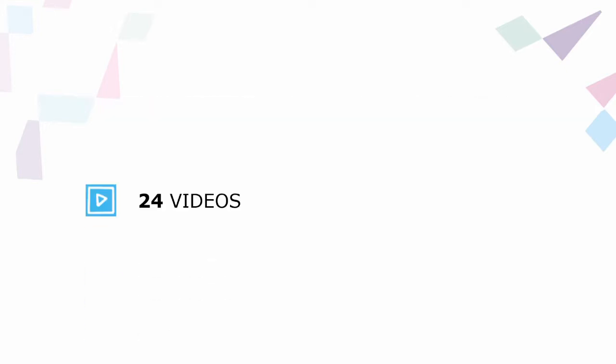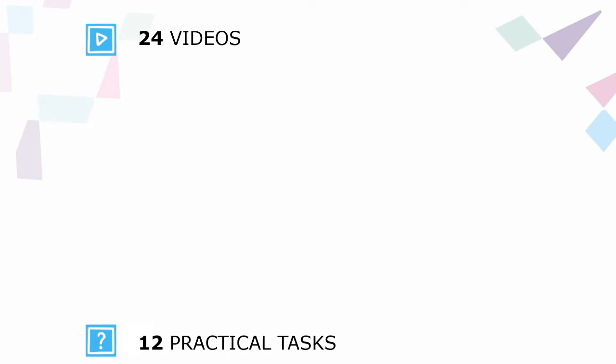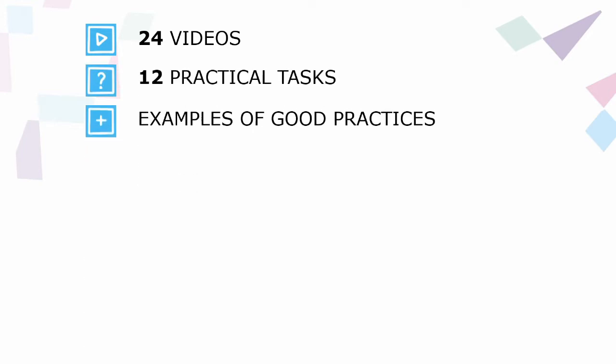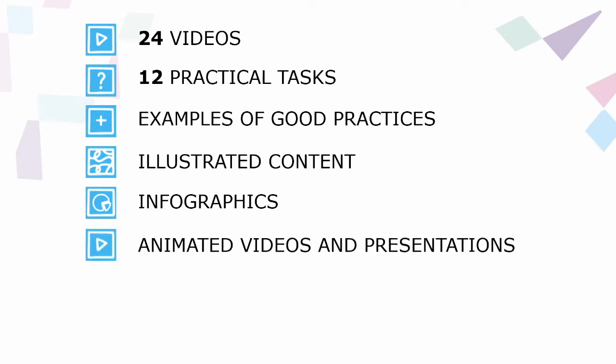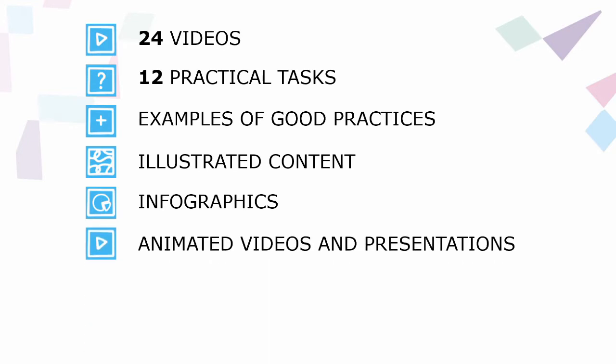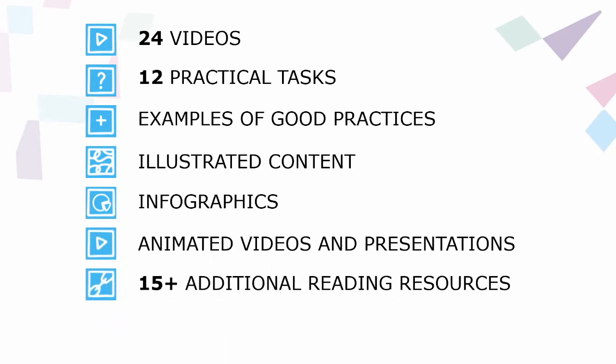we have prepared videos, practical tasks, examples of good practices, illustrated content, infographics, animated videos, presentations, external additional reading resources and a final test.